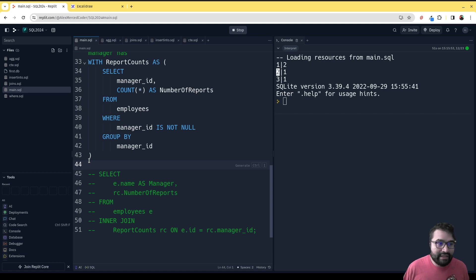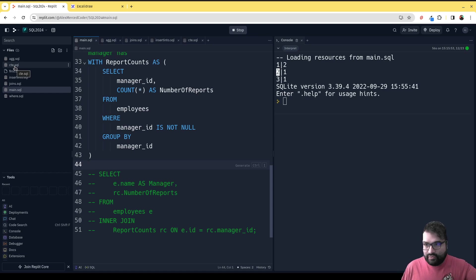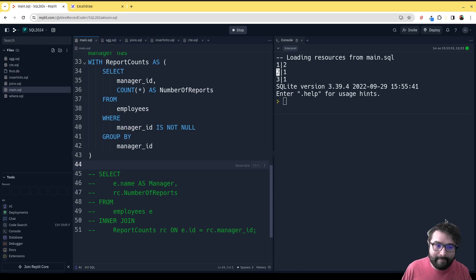You'll find this code in the cte.sql file. If you click on the link to this repo, which should be in the video description, you can find that right there. Hope you guys enjoyed that.